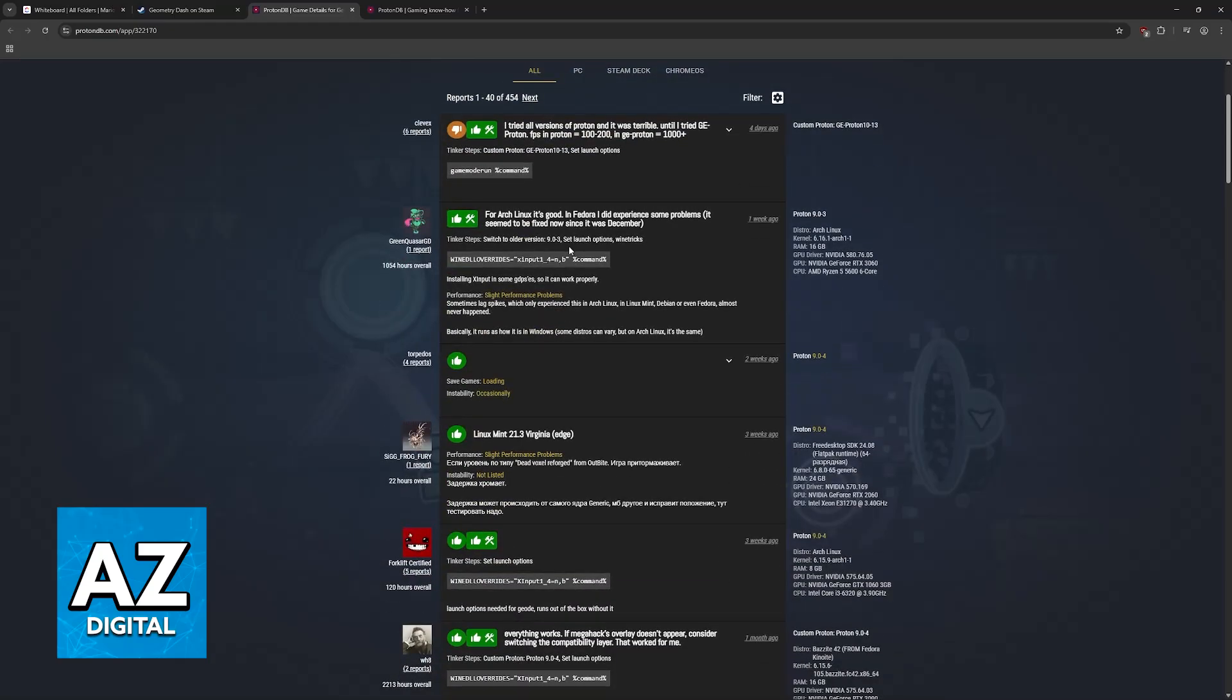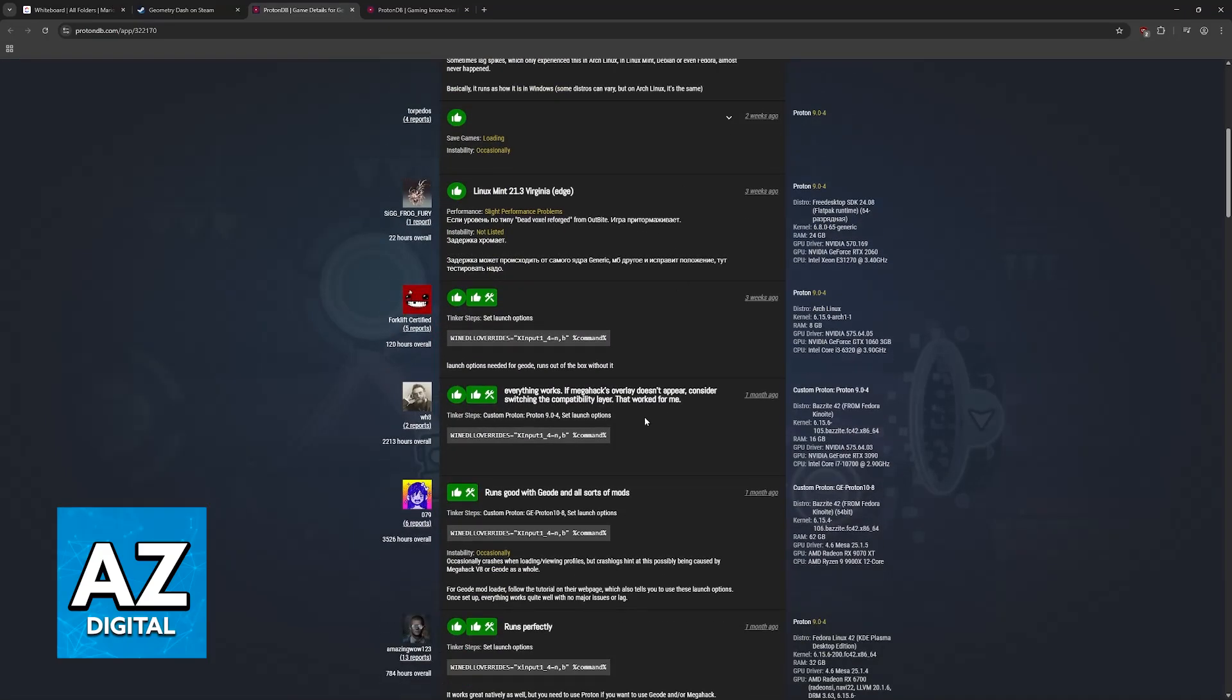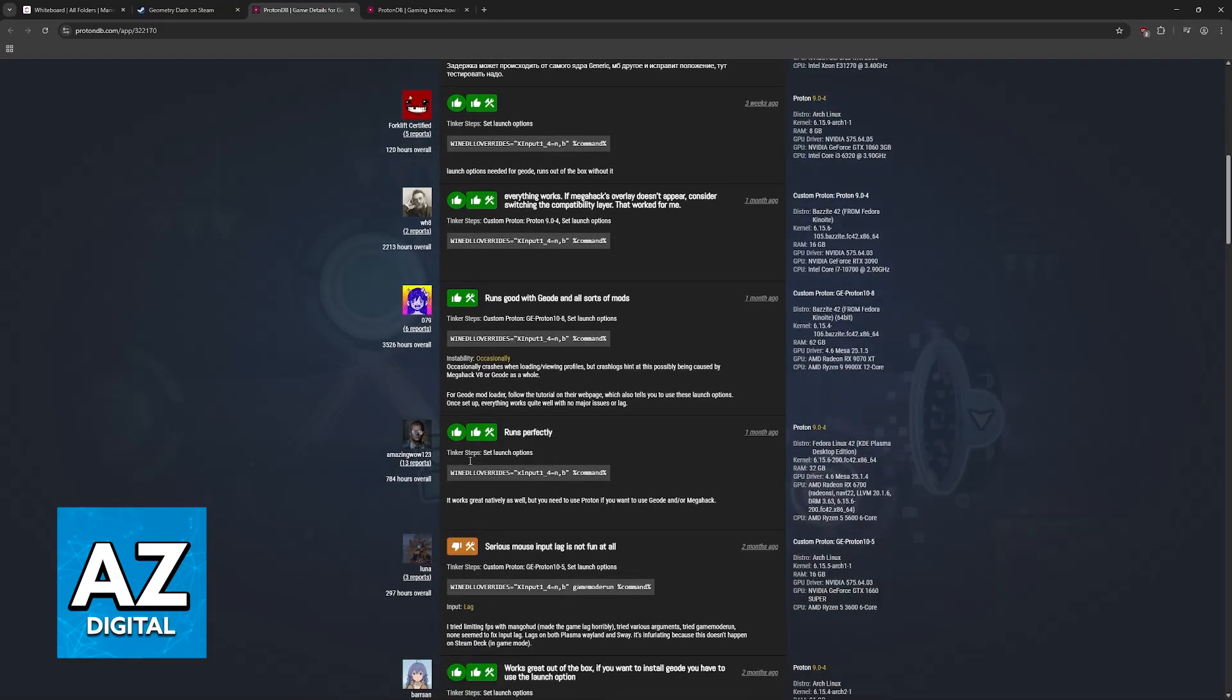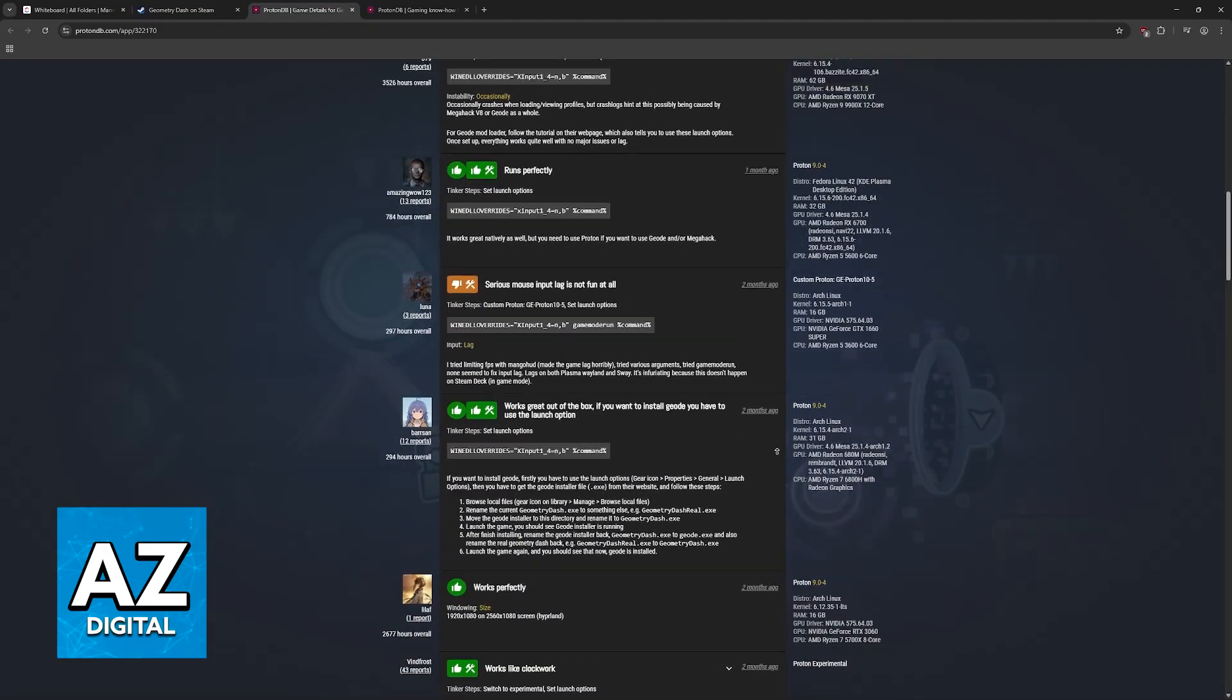So there's a bunch of people sharing the reports. For Arch Linux it's good, in Fedora I experienced some problems, runs good with Geode, runs perfectly, and so on.